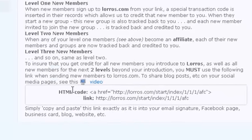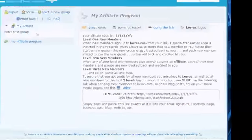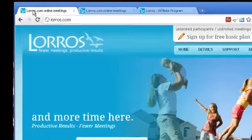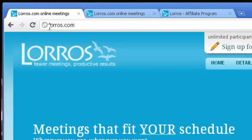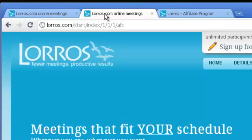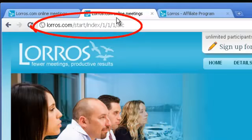Down here it's put in as a link to send people to our start page using your affiliate code. For instance, if they were just to go to Loras.com, this is what it would look like — they would go to our homepage having just typed in Loras.com. By using the link from your affiliate page, this is what it looks like: it's Loras.com, but then it has your code at the end.